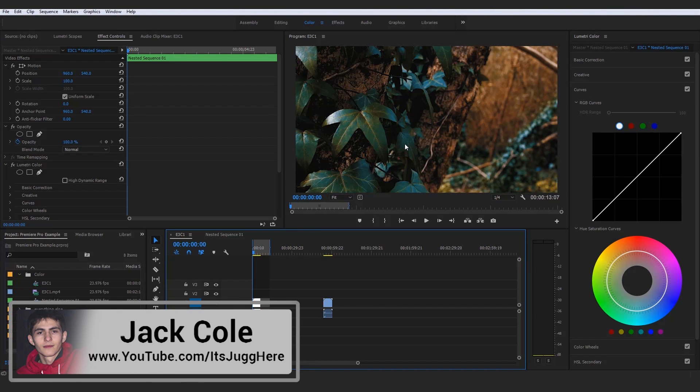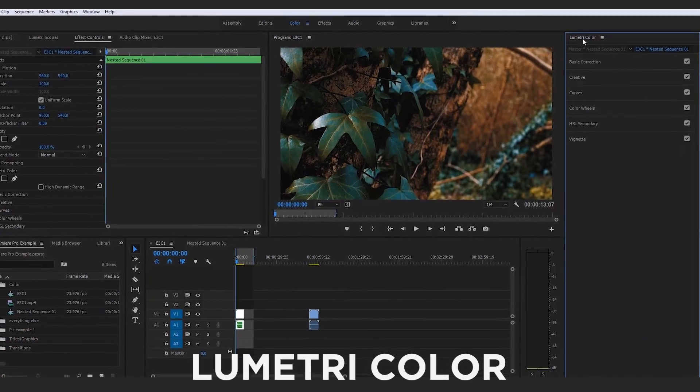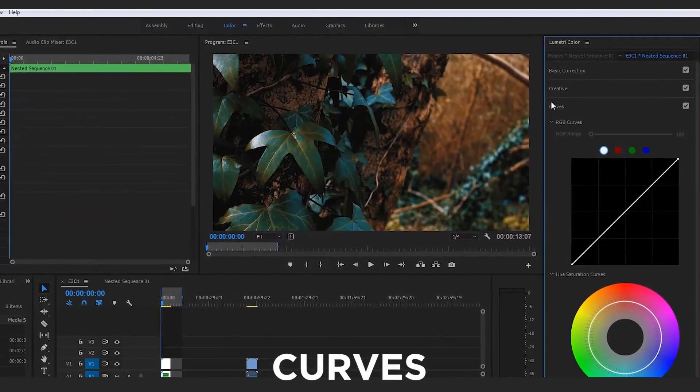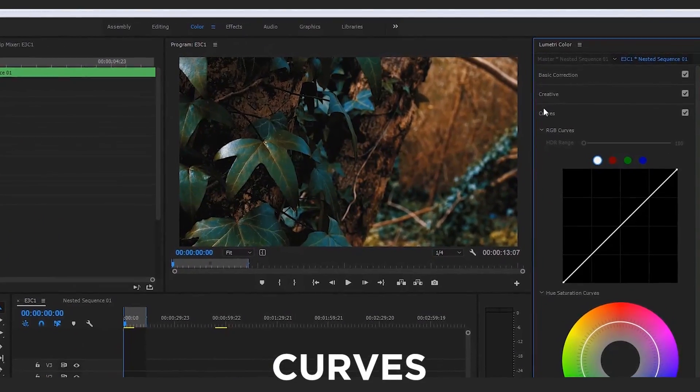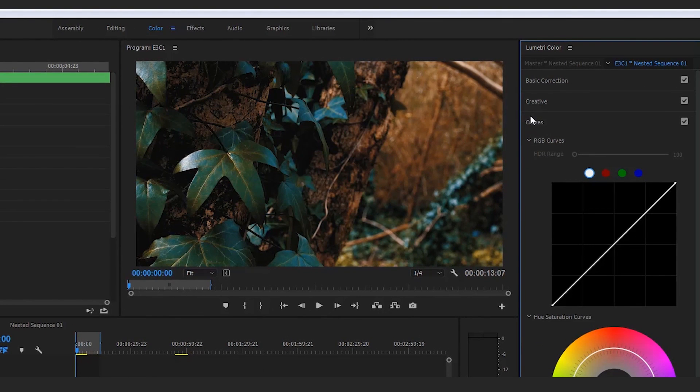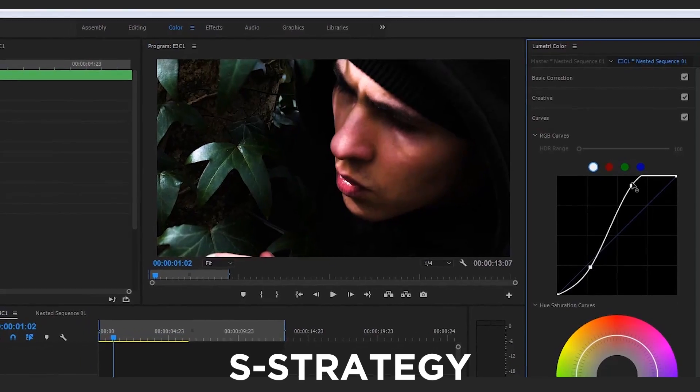All right, guys. So next up, we're going to be taking a look at a very important panel and the next tab down in the Lumetri color panel, and that is the curves. And we're going to be taking a look at a very cool strategy to actually get the most out of the curves panel, and that is going to be the S strategy.